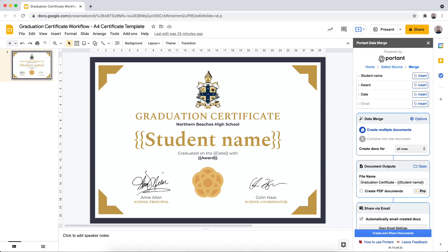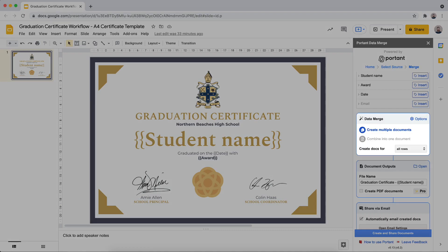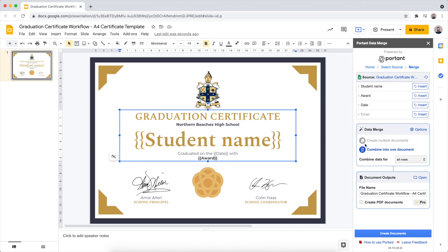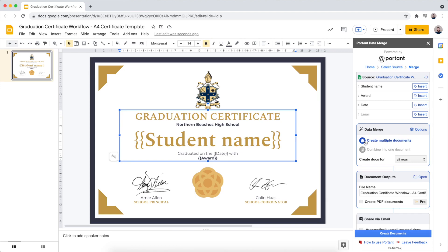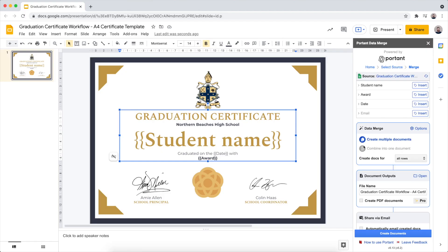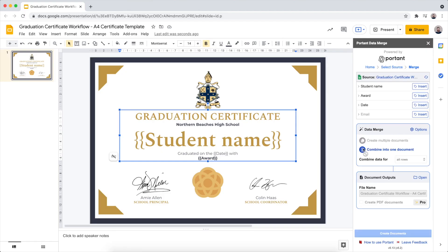After you finish adding all the tags, the next thing to move on to is the data merge settings. Here we're going to select Create Multiple Documents because we want to email each individual their certificate, but if you want to print out all these certificates in one go, a really good option here is to select the Combine mode.